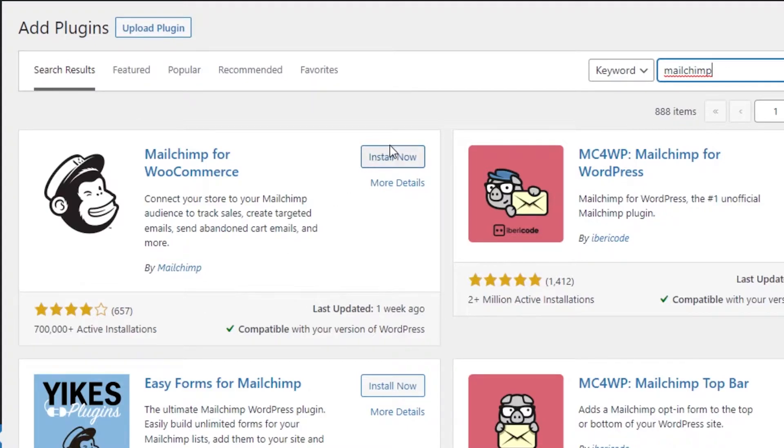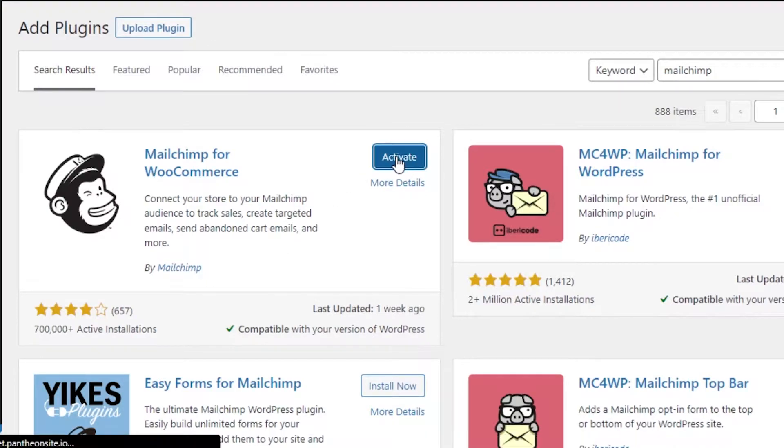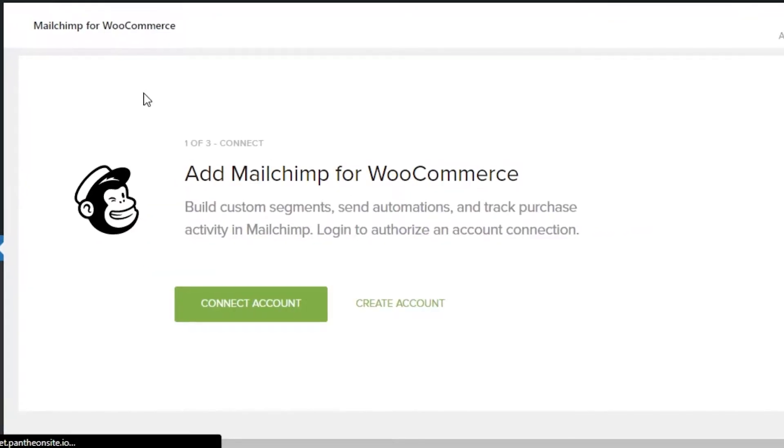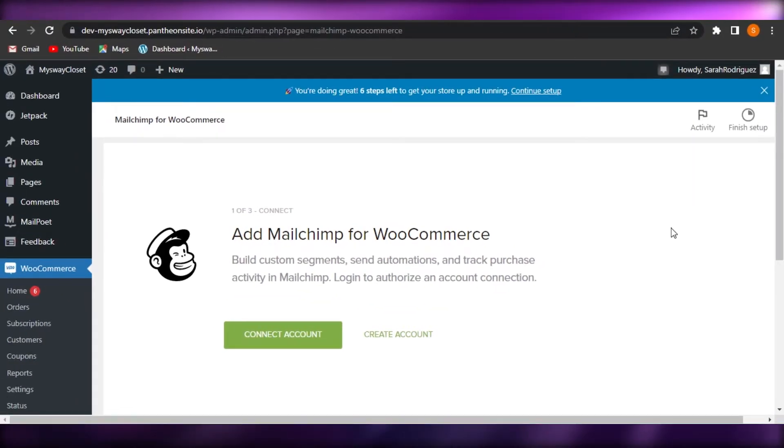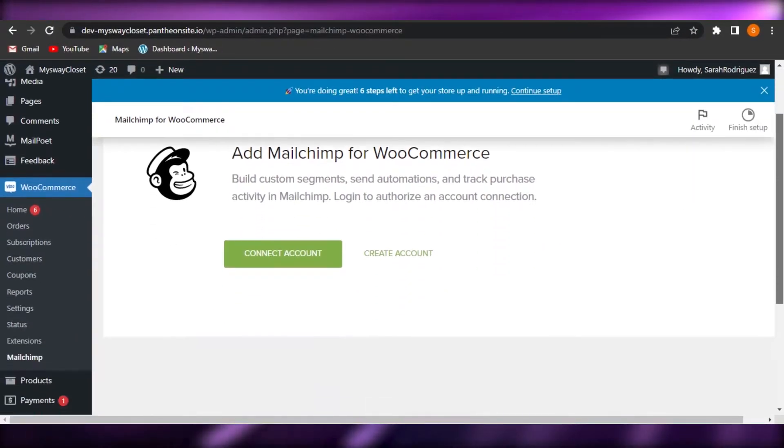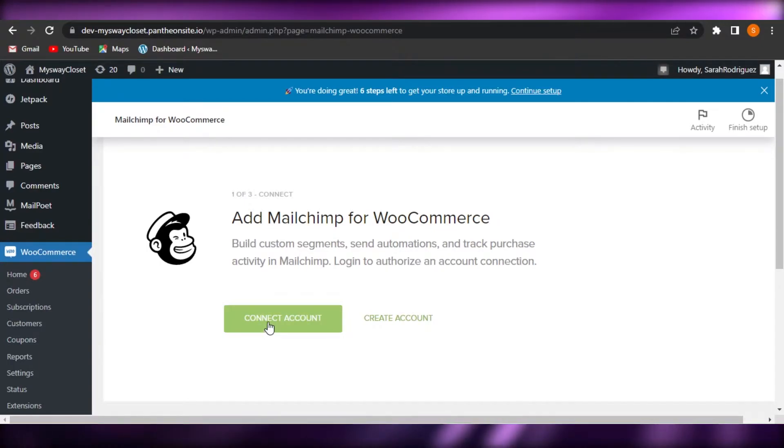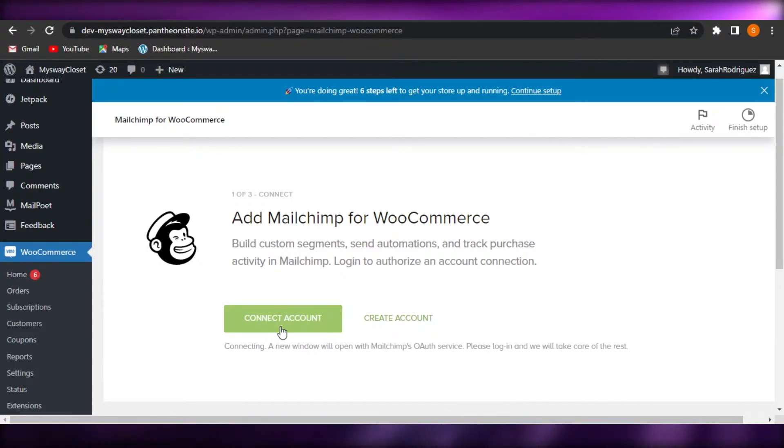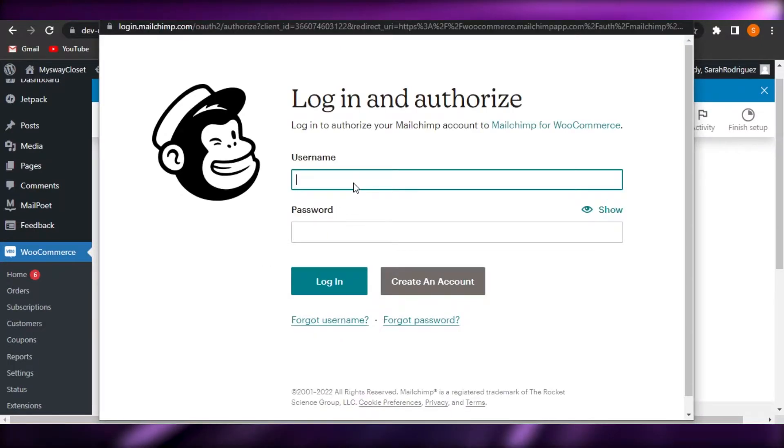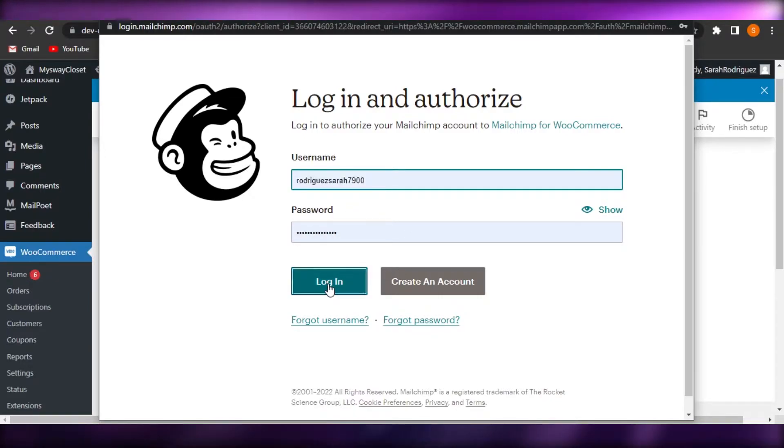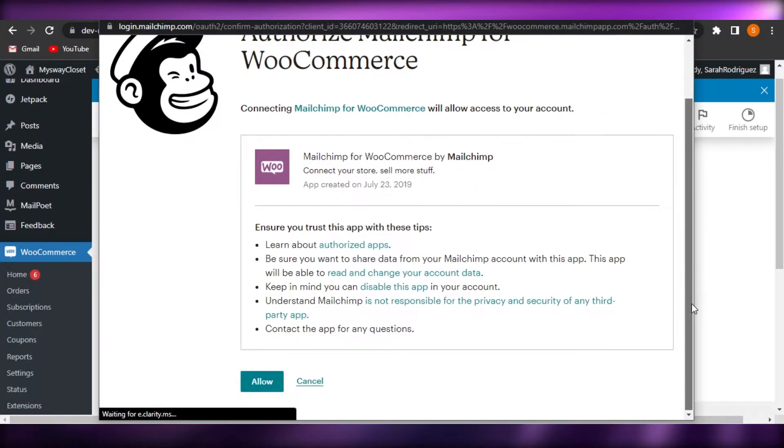So I'm going to click on install now and then click on activate. And here we have MailChimp for WooCommerce on our WordPress website. Now it says connect account. I'm going to click on it because I already have an account as I showed you and we're going to enter our username and password. Click on login. All right.